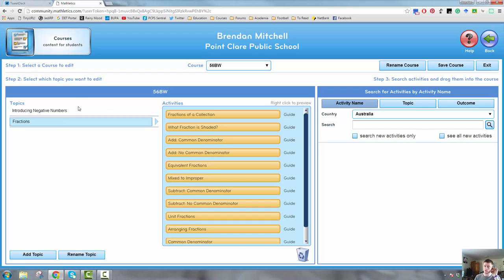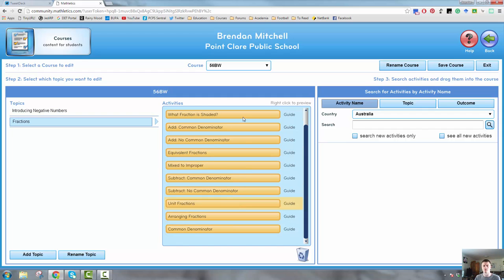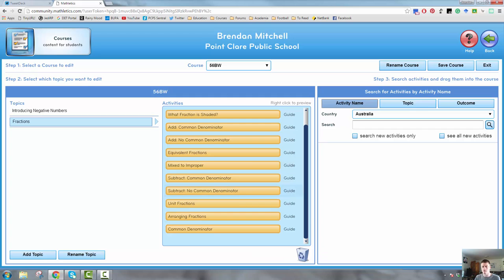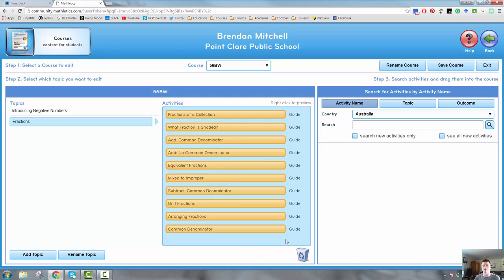So I want to remove some activities from my fractions course — I feel like I've got too many in there at the moment. All I need to do is click on the fractions topic, find the activity I want to remove, and drag it down to the bin. Very simple — it's now gone. That's how you remove an activity from a topic.